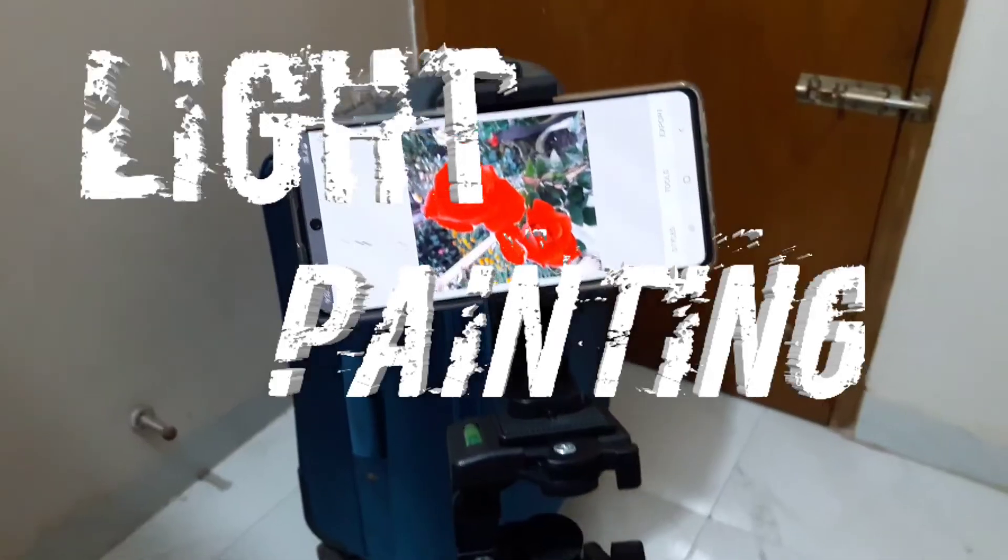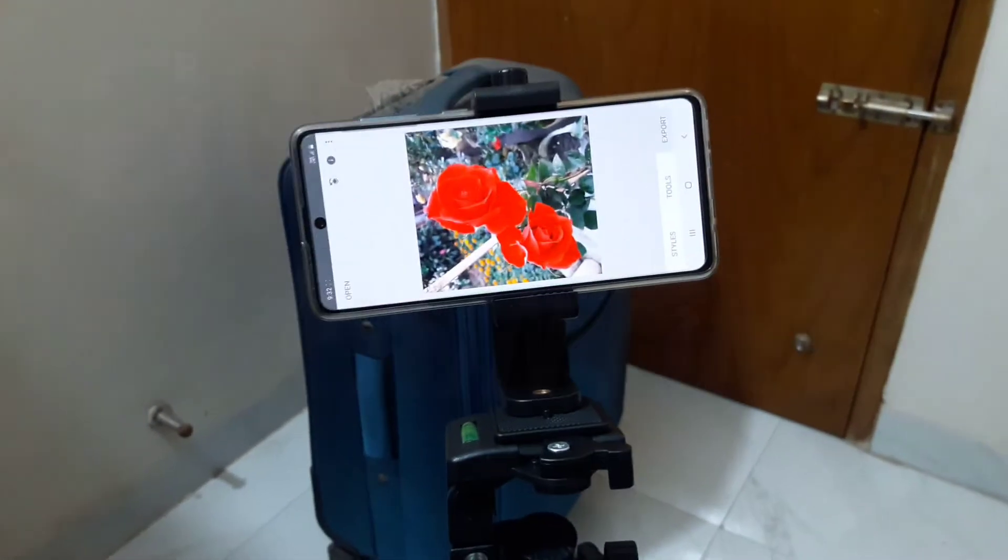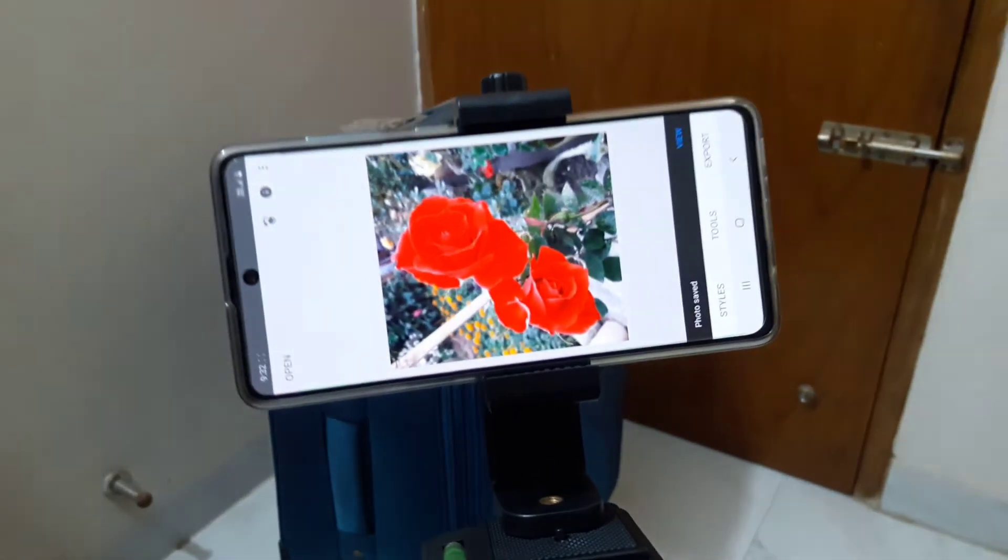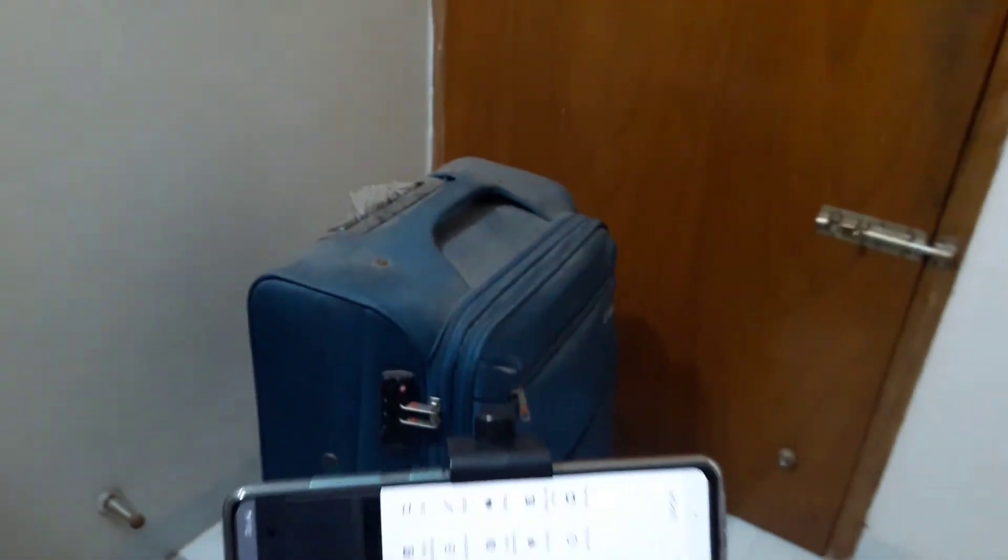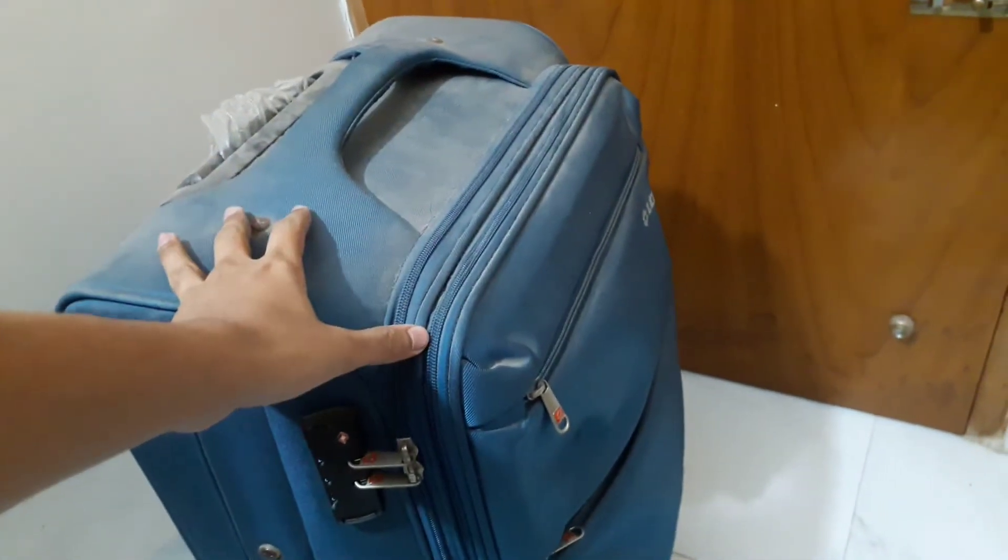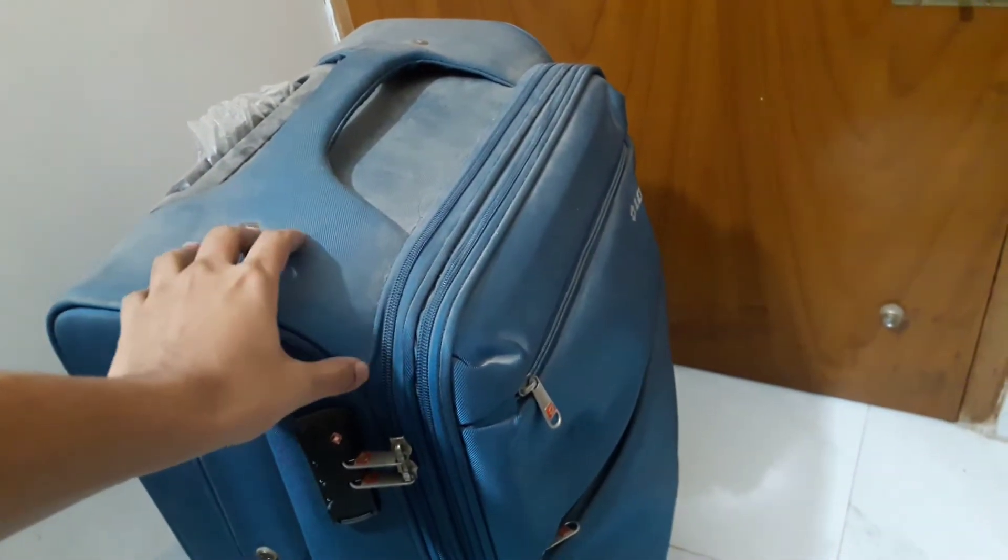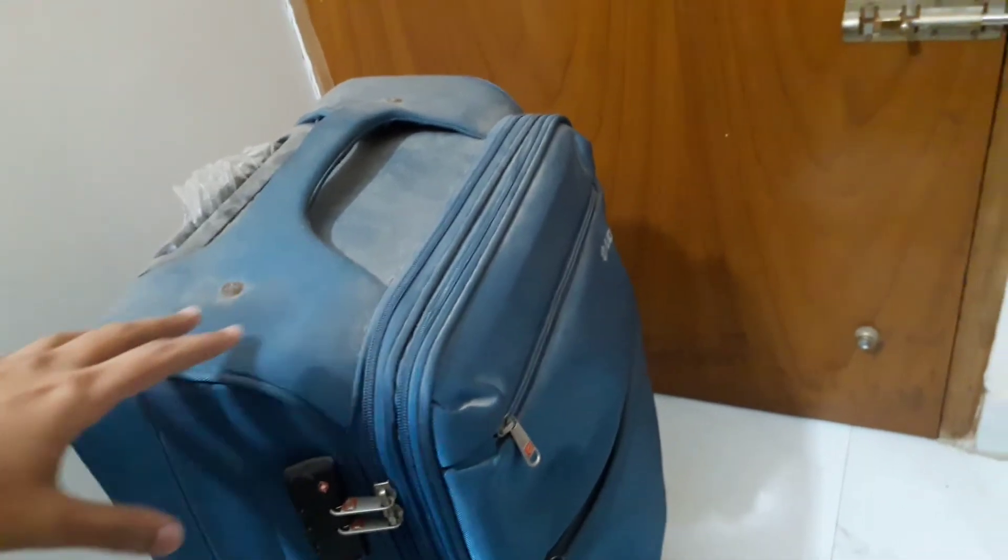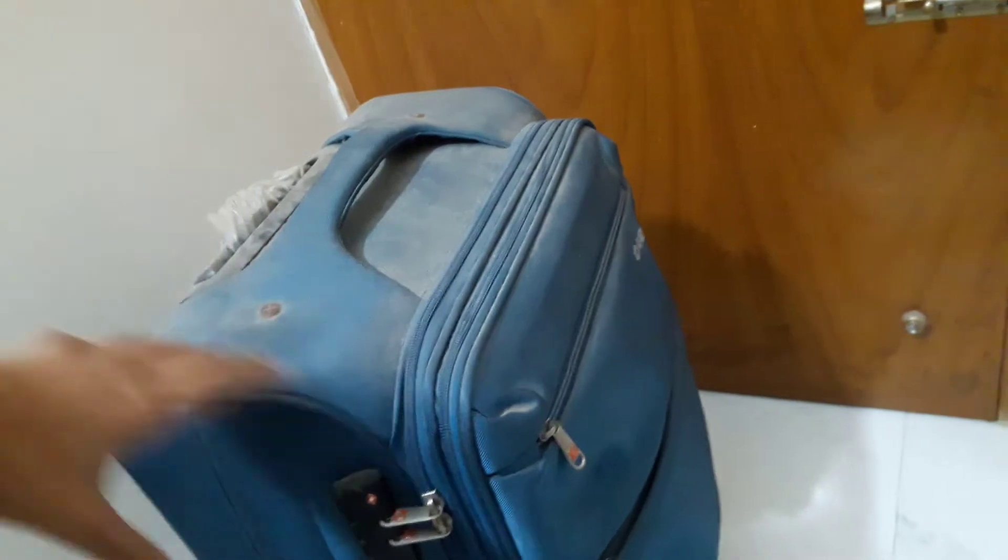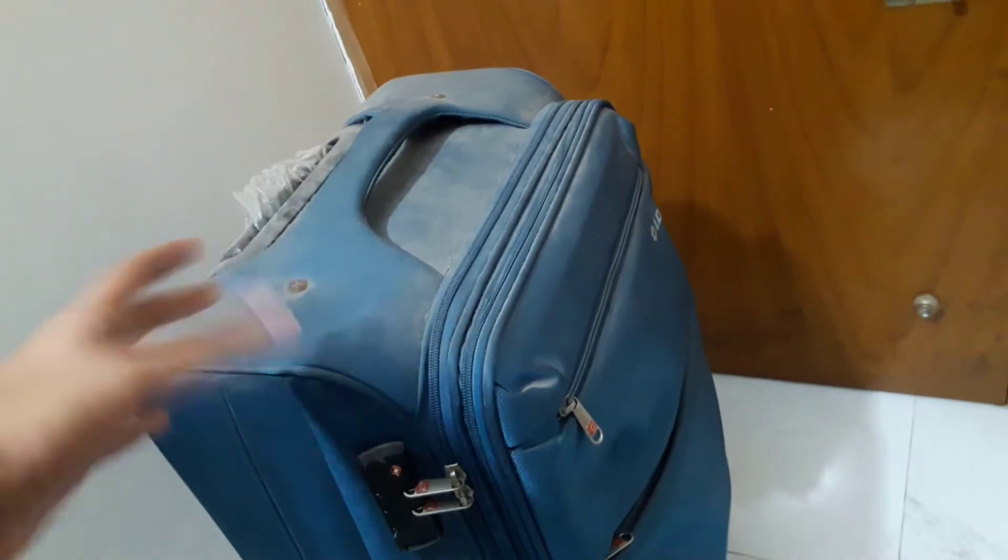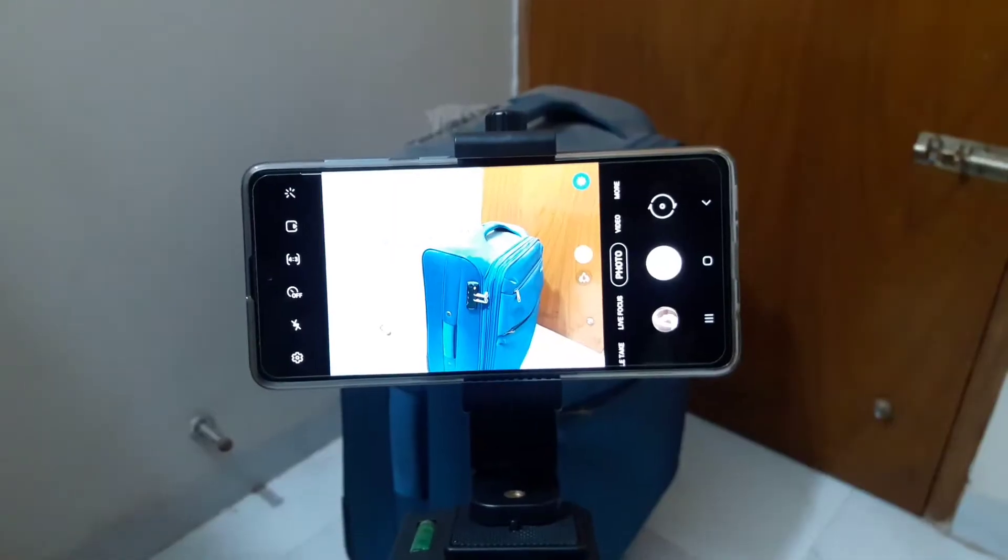Assalamualaikum, so for today's episode we are using the Samsung Galaxy A71 for light painting. This luggage bag is the subject for today's video. We'll try to create a light painting around this subject, making a circle of light.